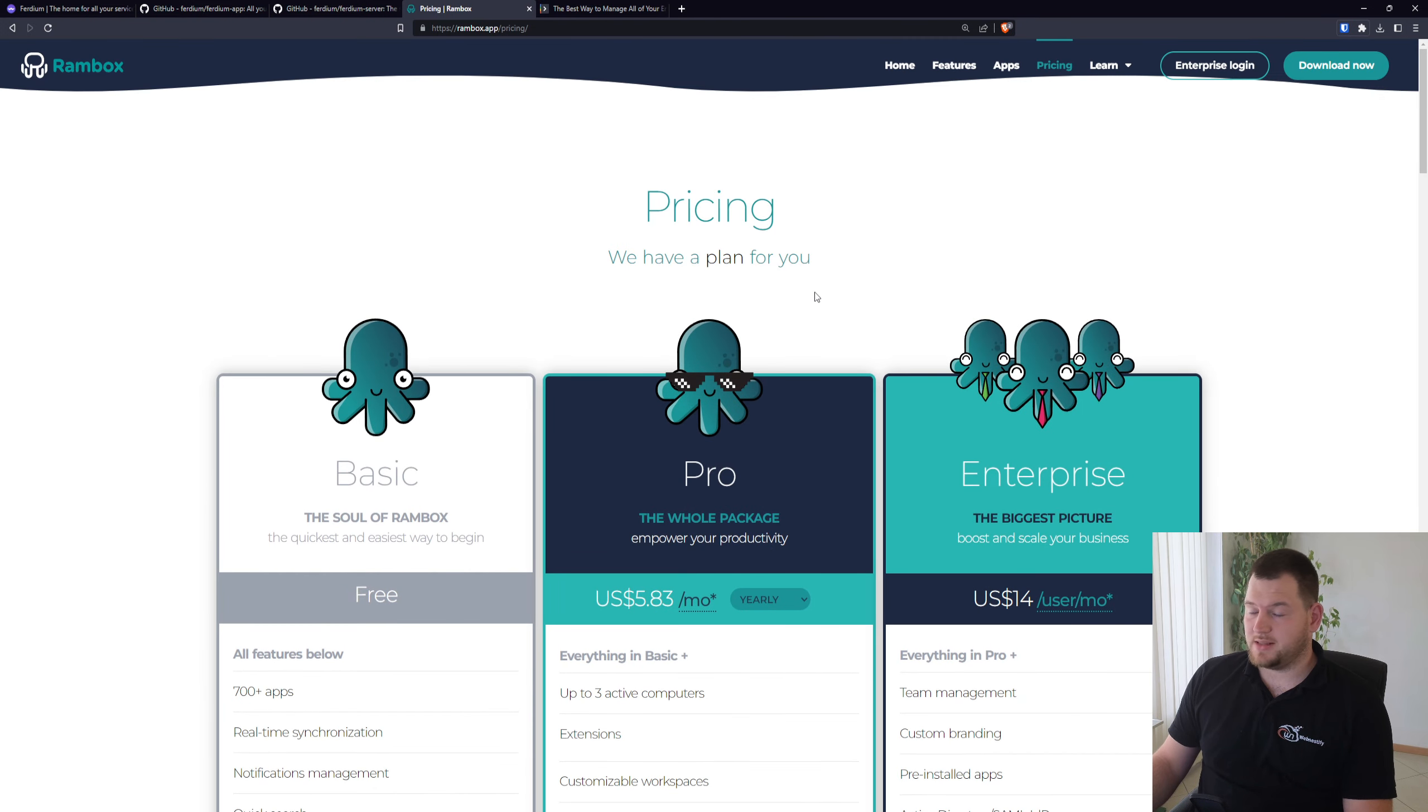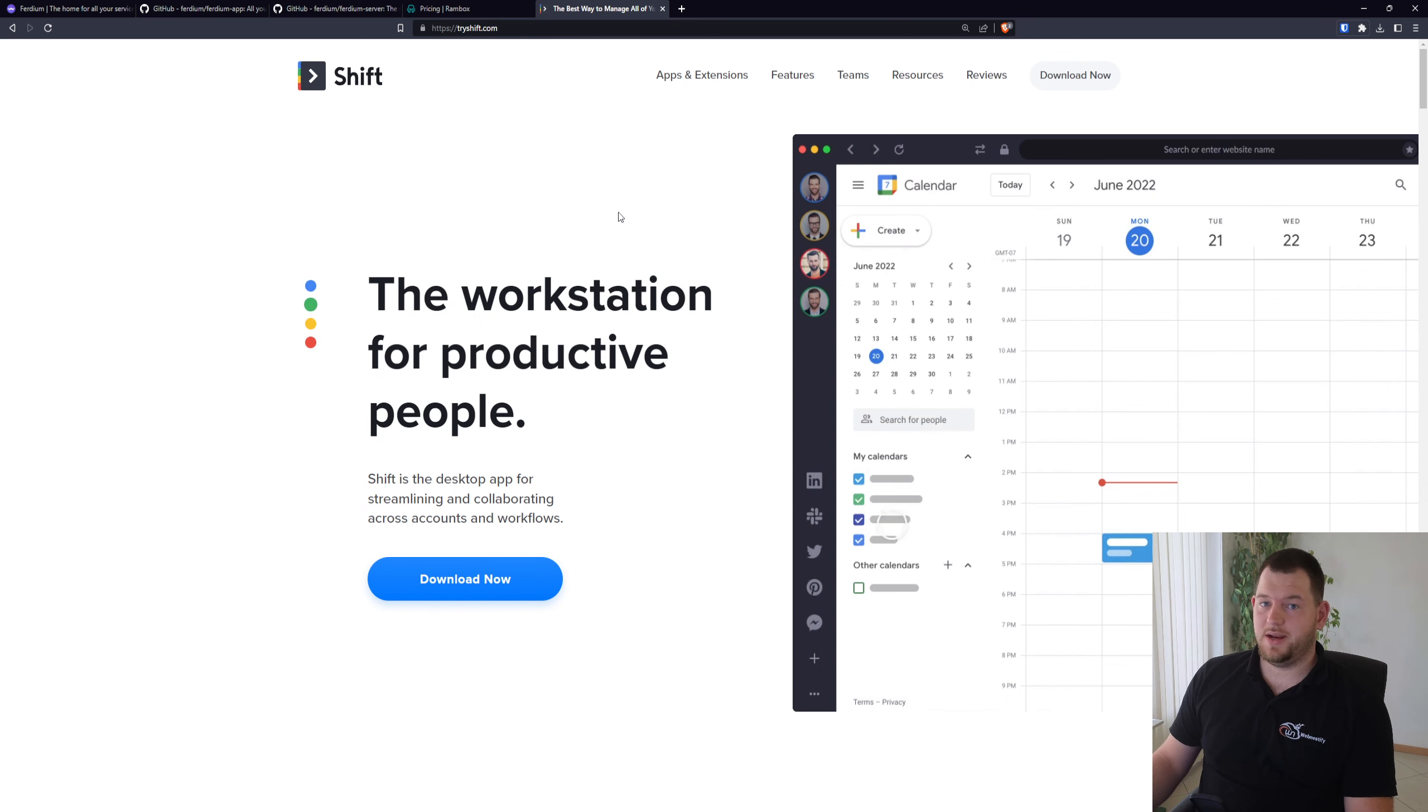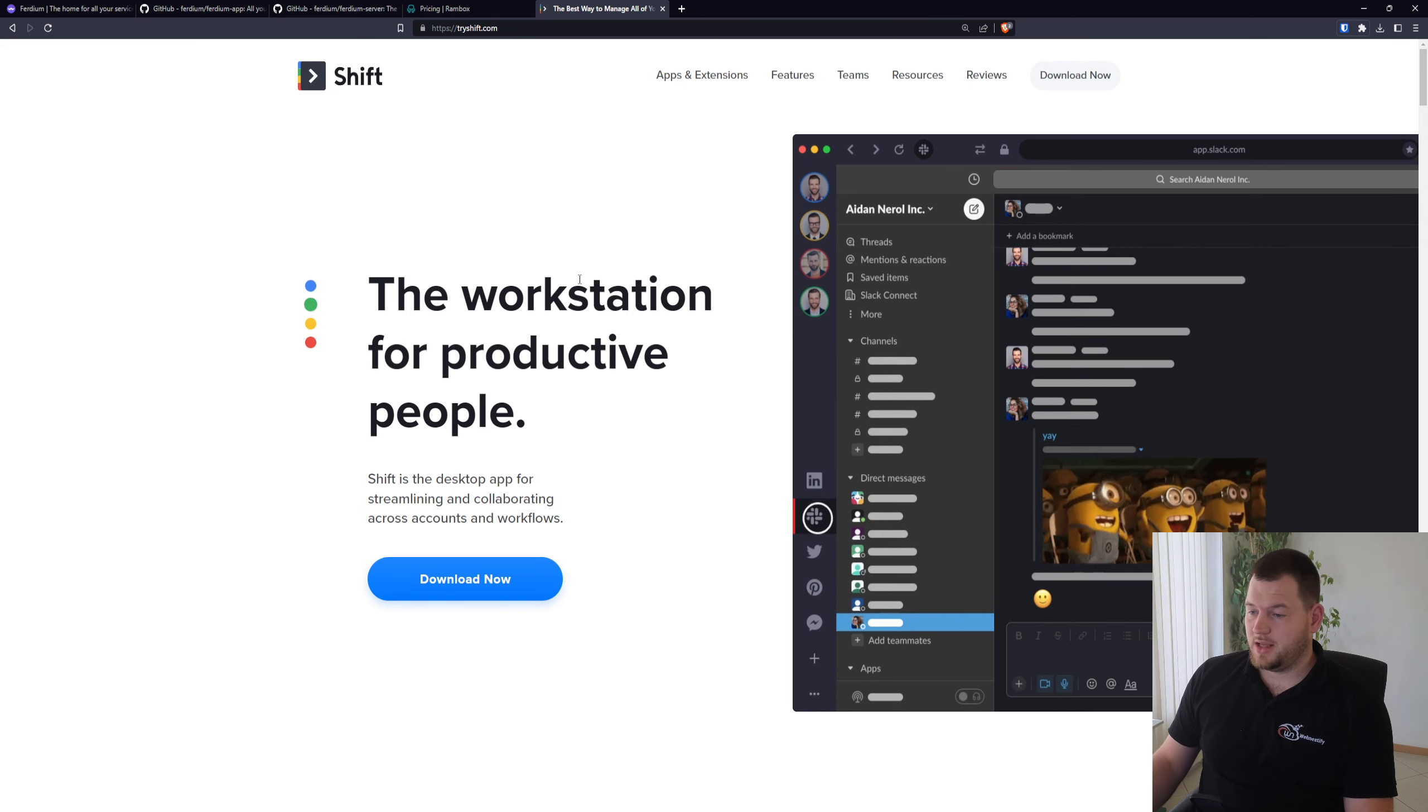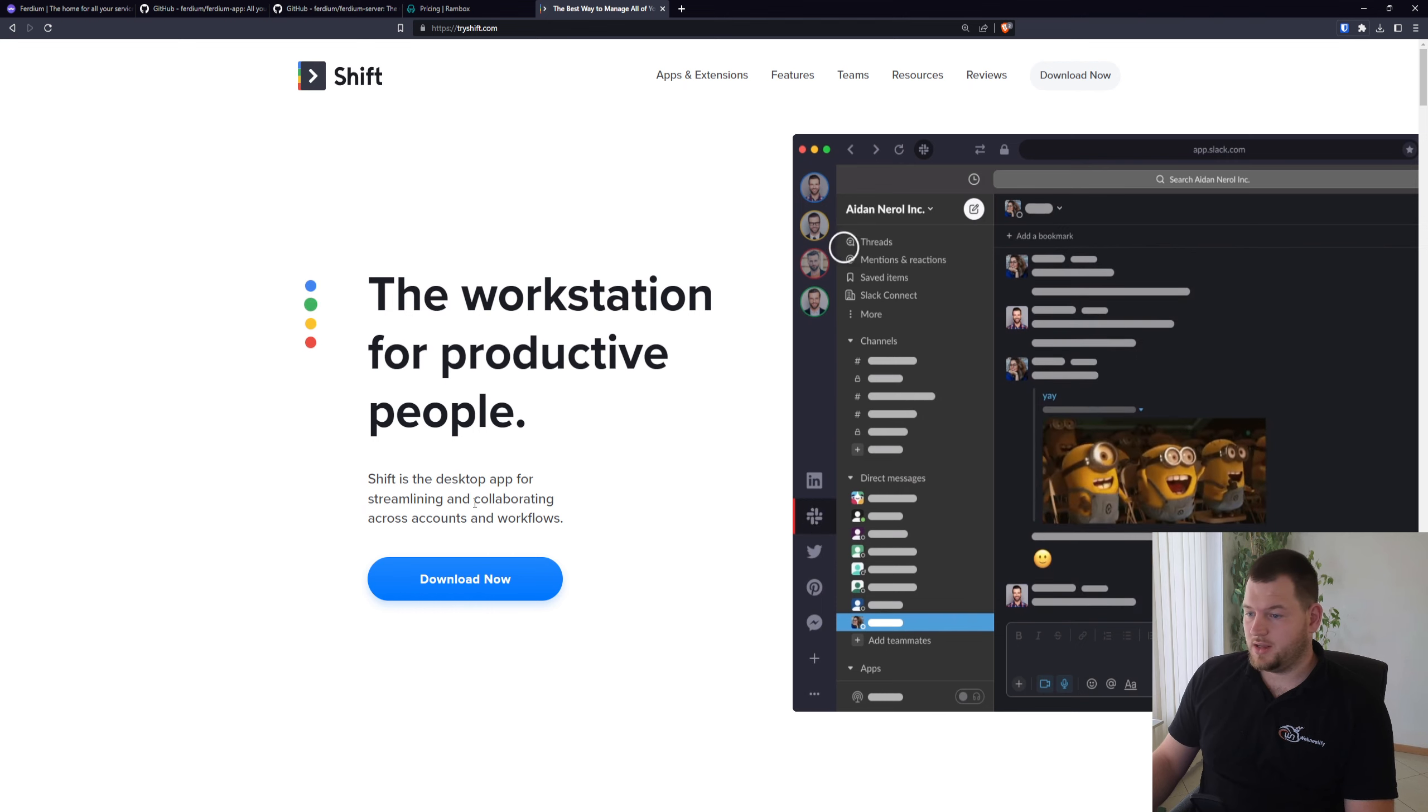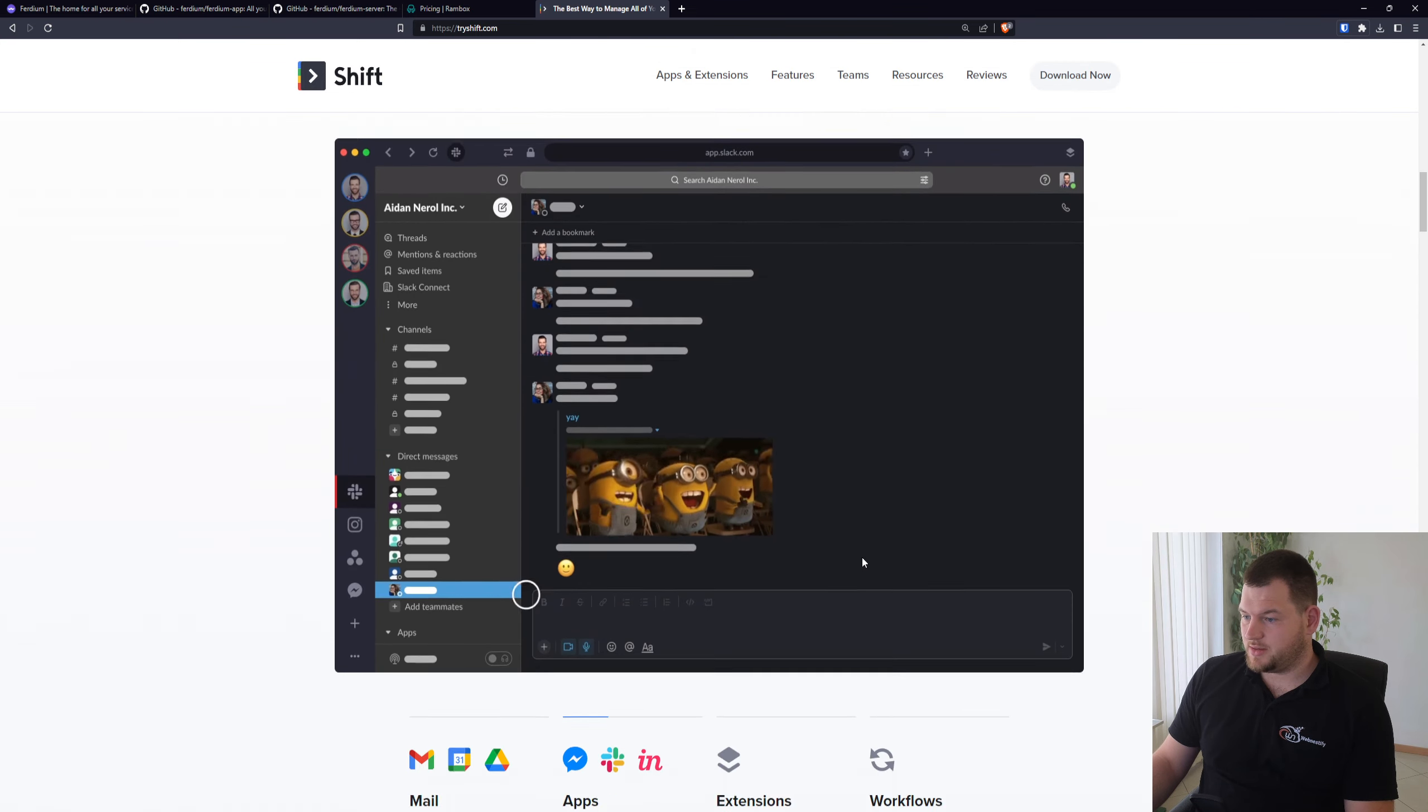But I think the best known application that is doing what Ferdium is doing is Shift. But the problem with Shift is that it relies on Google Chrome at the backend. Also it is a closed source application and the license is about 99 dollars a year, as we can check the pricing.